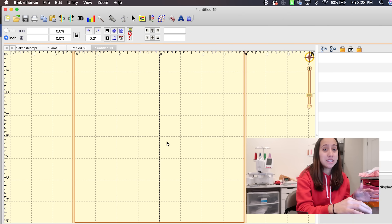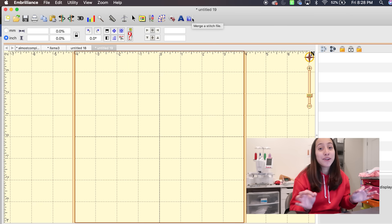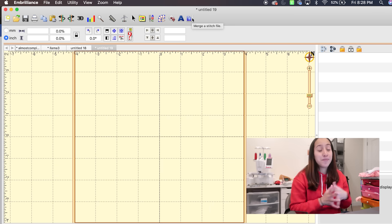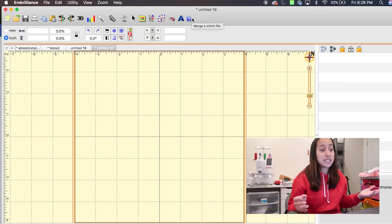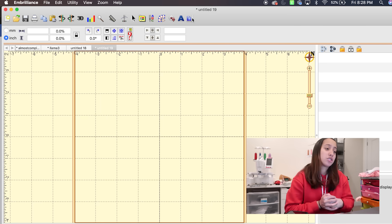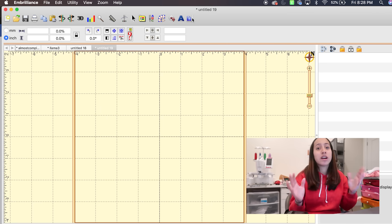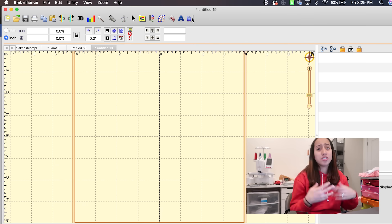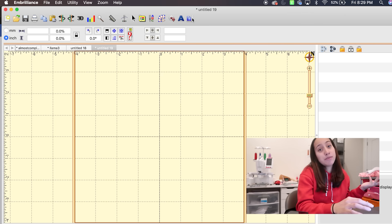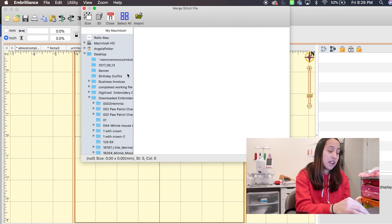I just want to show you guys how to make a basic design. This tool — the merge stitch file — is the most important tool on here, because that is how you're going to grab your designs you bought off Etsy or from our website kisscustomdesigns.com. That's where you would click to import the design. A lot of you guys want to know how to merge two designs together — meaning a number and a name, or just two designs you want placed next to each other. Go ahead and click the merge stitch file button.